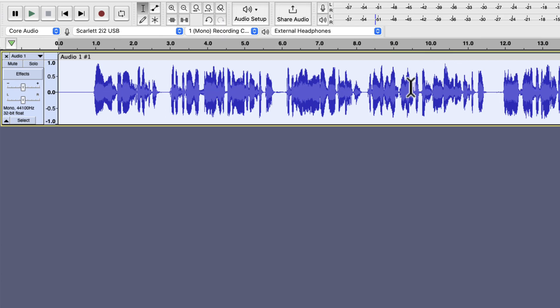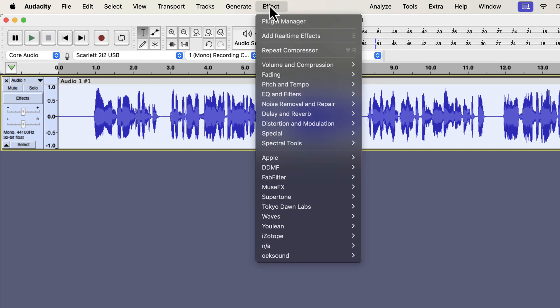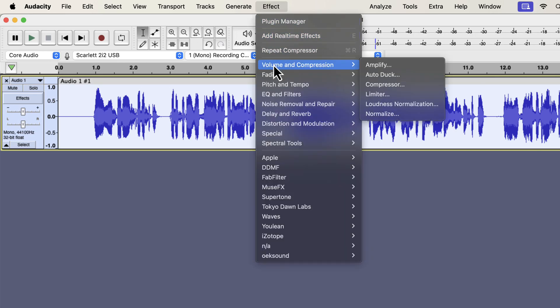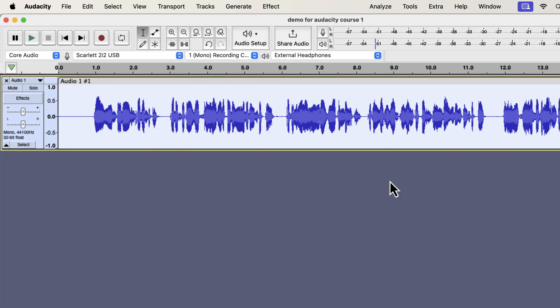The compression is done, and I will apply normalize again to adjust its peak level. Compression can make the peak louder than the standard minus 3 dB peak. Normalize to minus 3 dB will adjust the peak to the standard level. The editing is done, and let's listen to it.